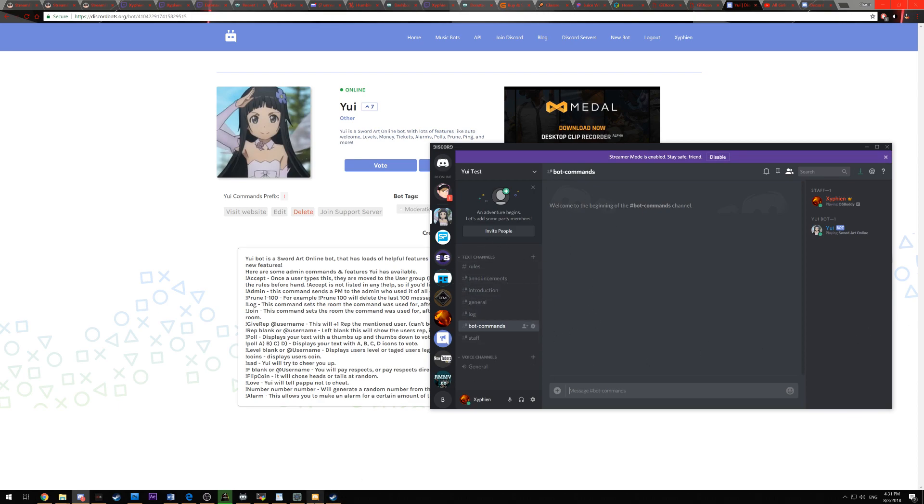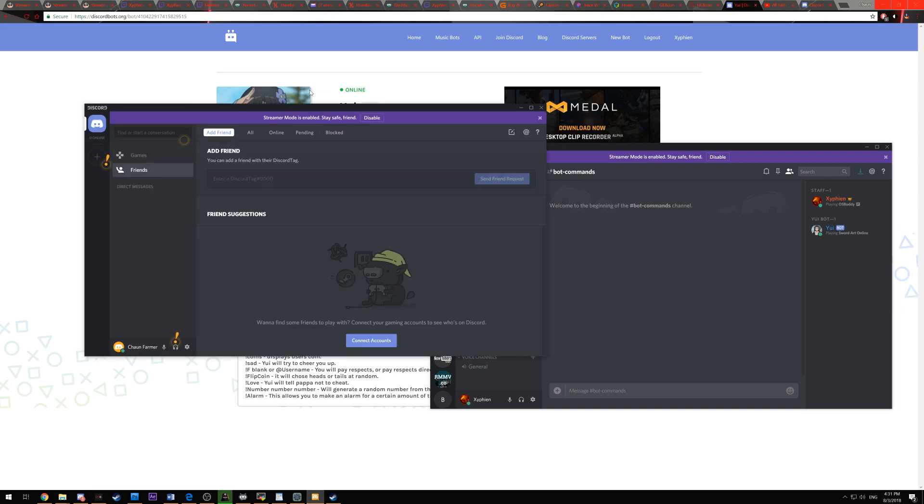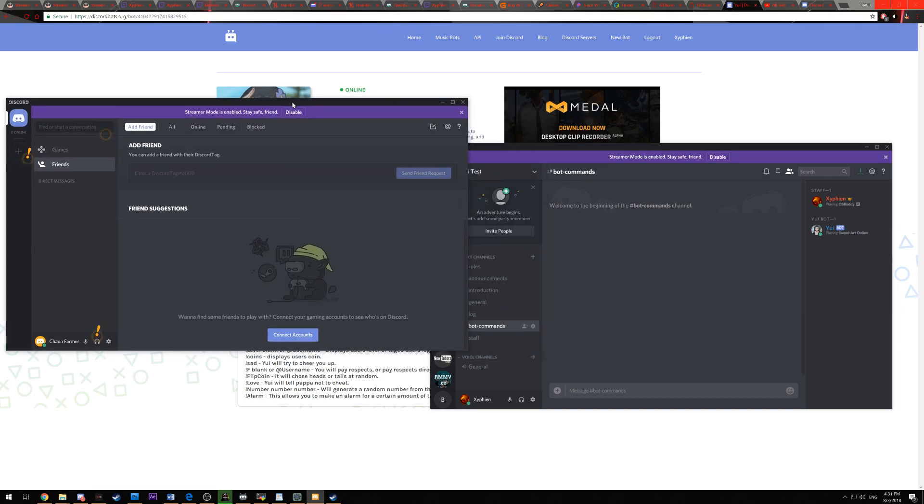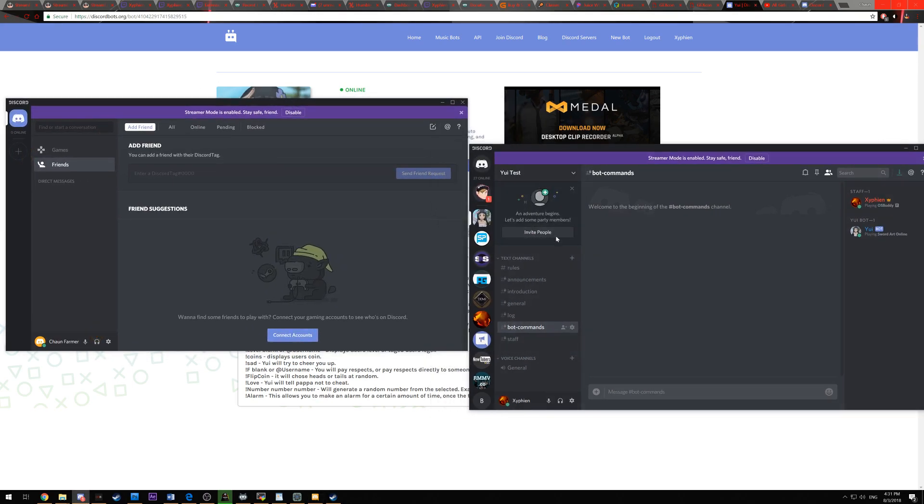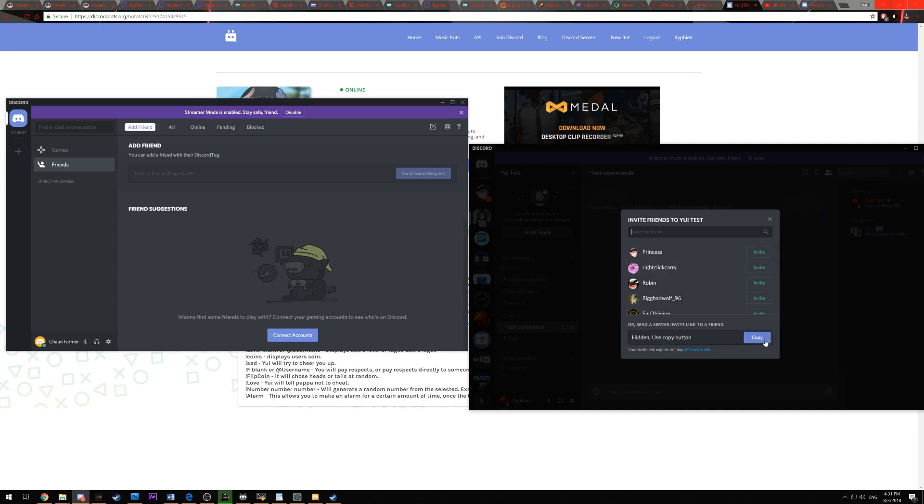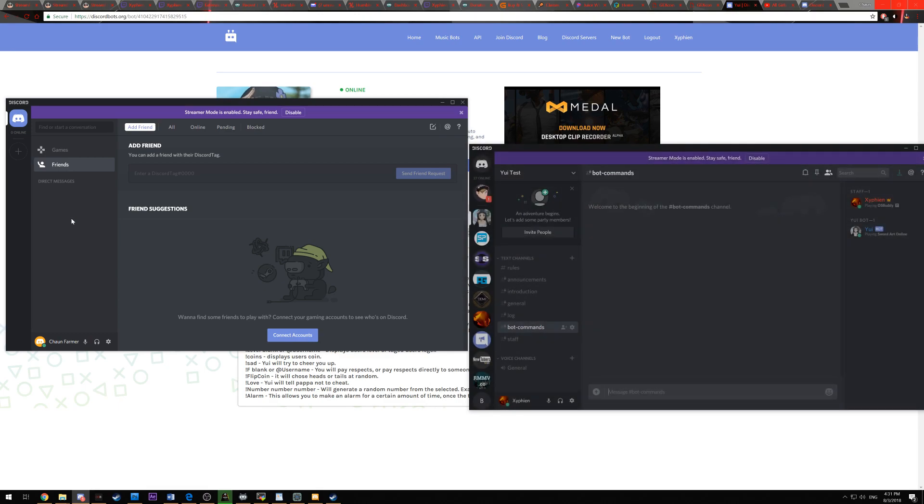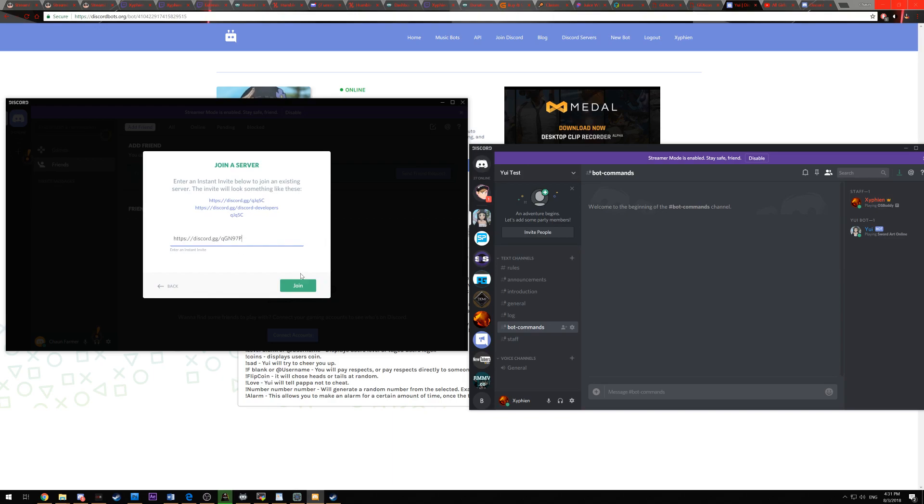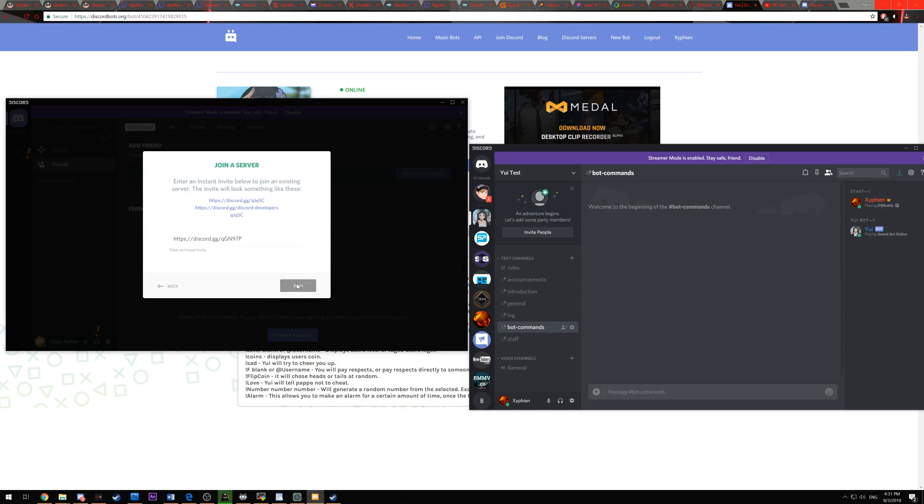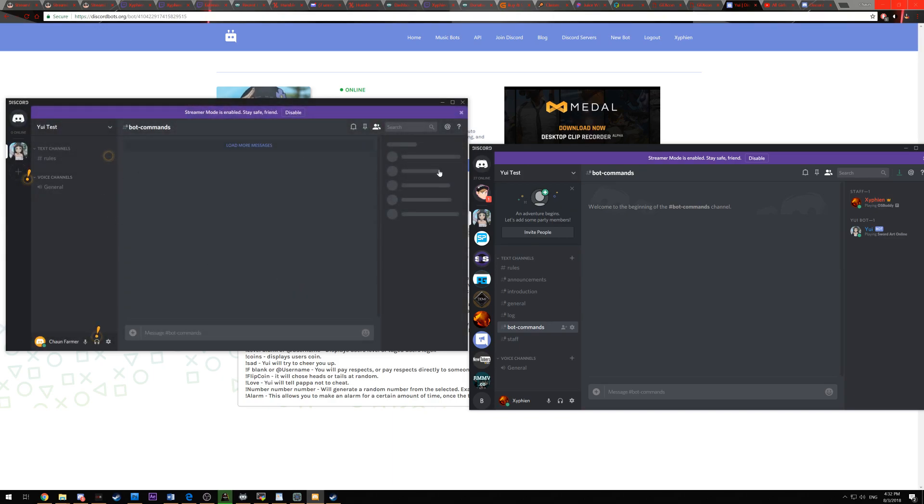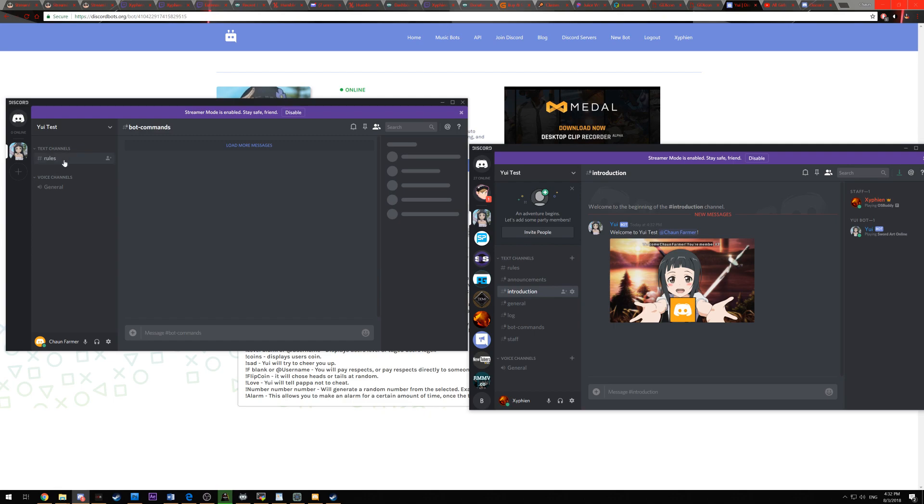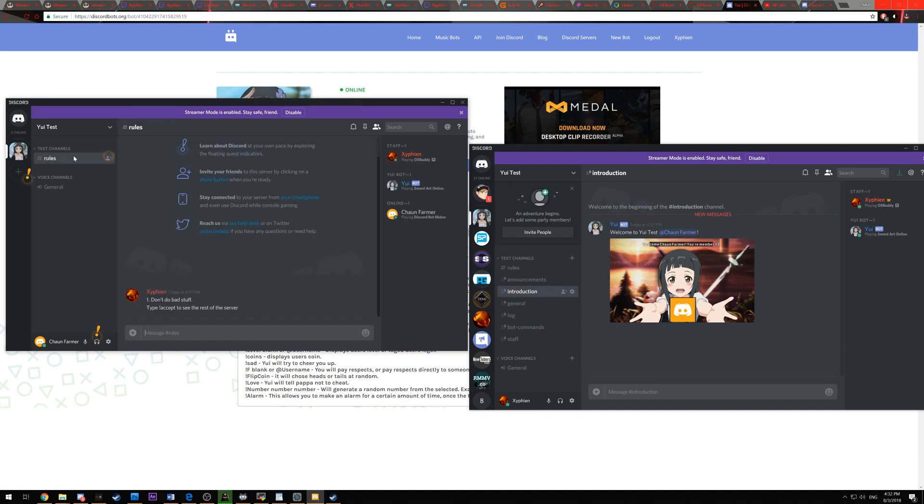And then once you have all those commands set up, I'm going to show y'all exactly how it looks. So we're going to go ahead and create an invite, copy that, and then open up my second account and then join server. And now we can see right here, welcome to YuiTest and then my second account. And that's the name of my server and it'll be different for everyone's servers.